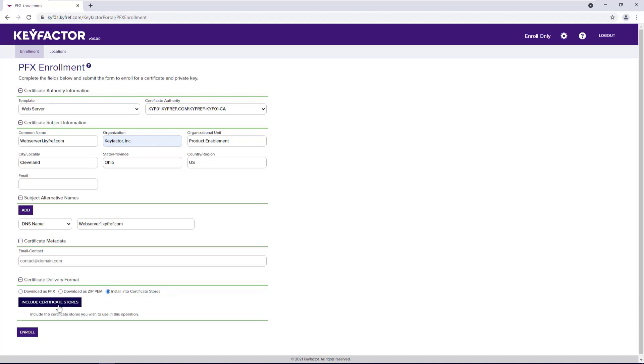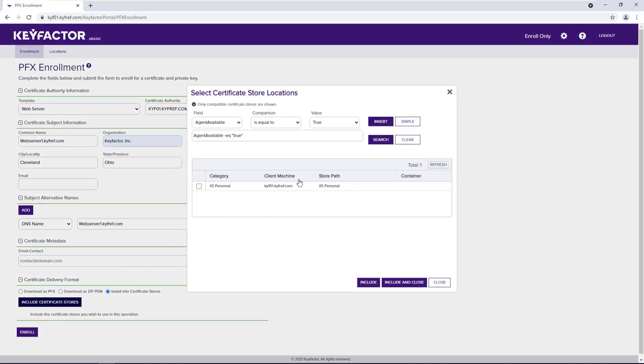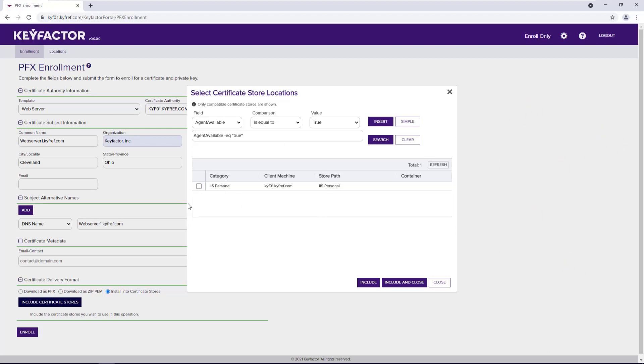Here, we can click the include search stores button, and we see a list of possible certificate stores. In this case, my server in the IIS store. These store locations will vary based on which orchestrators are installed in your system. So we'll go ahead and select which search store we want to include.